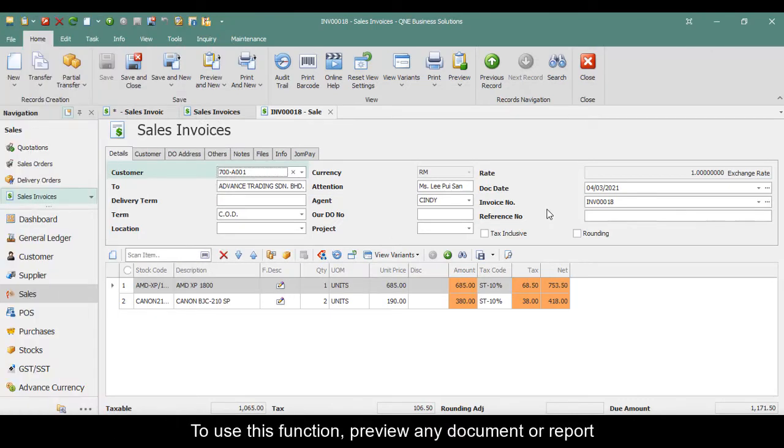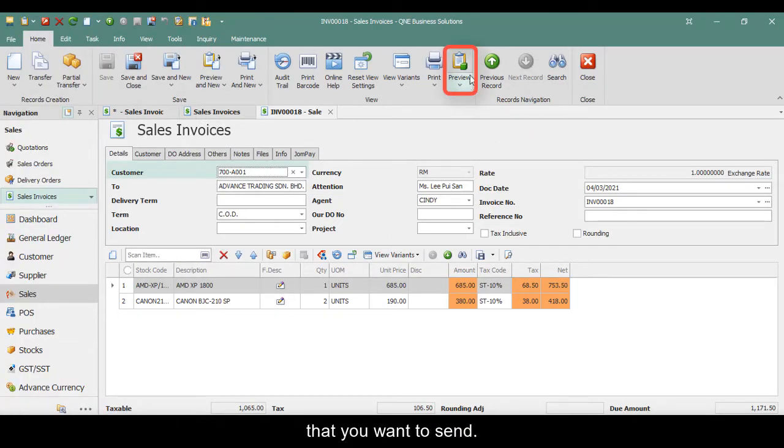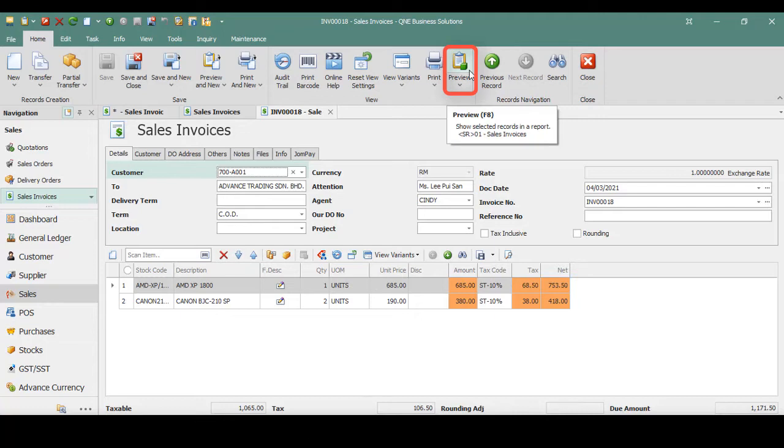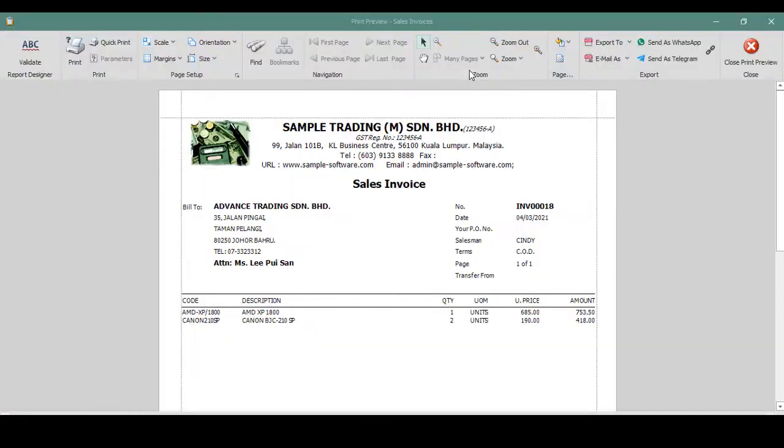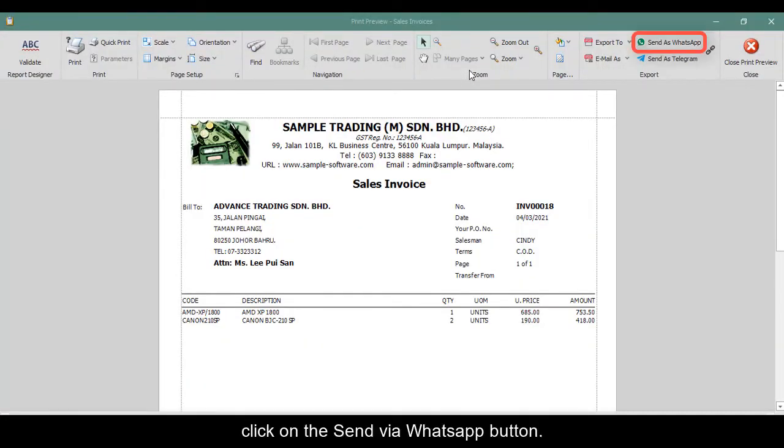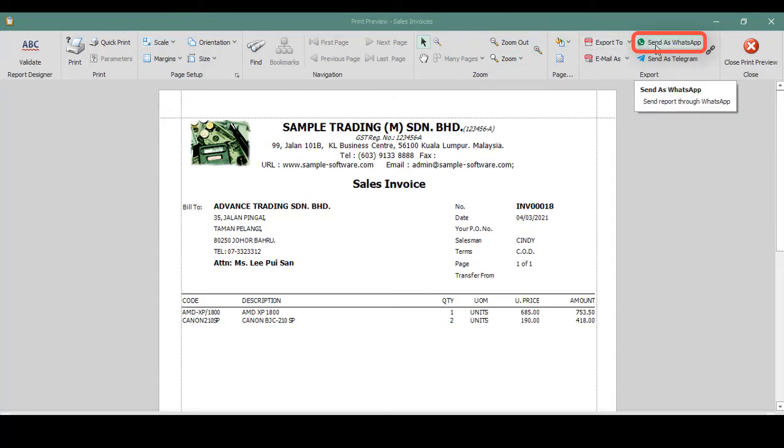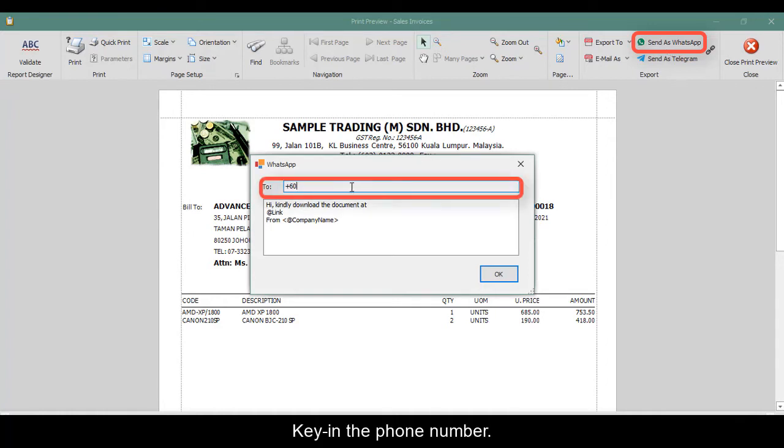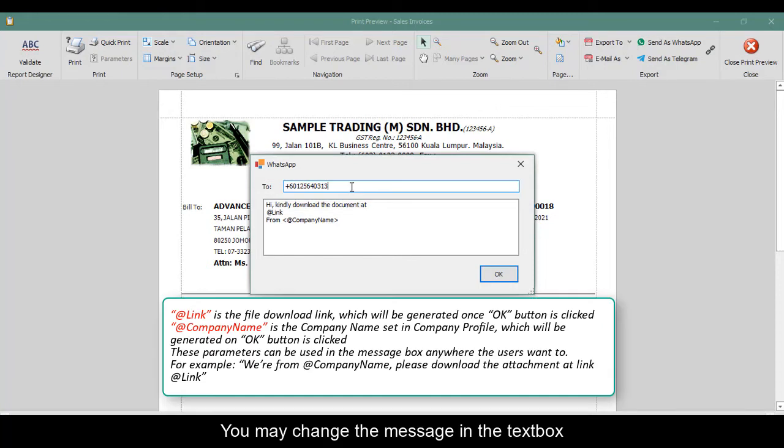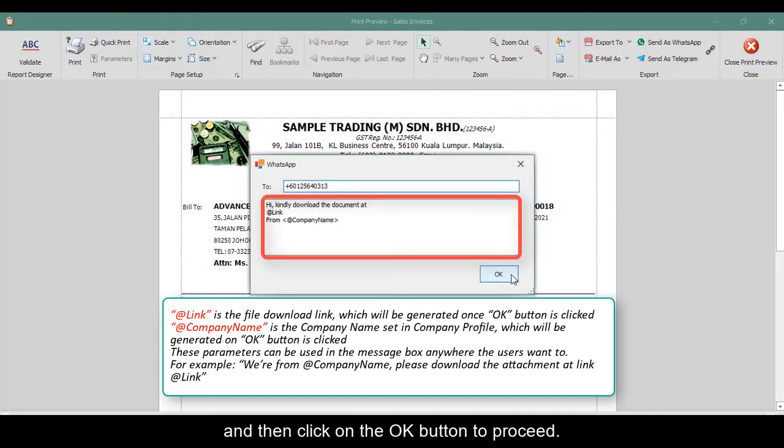To use this function, preview any document or report that you want to send. In this example, I will use sales invoice. Once the document is generated, click on the Send via WhatsApp button. Key in the phone number. You may change the message in the text box and then click on the OK button to proceed.